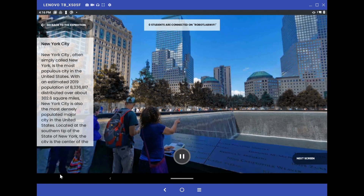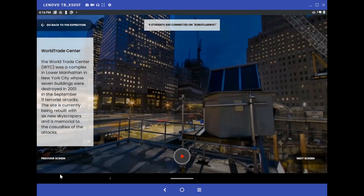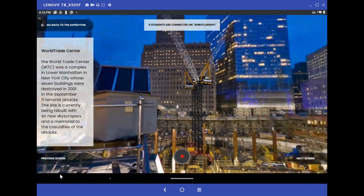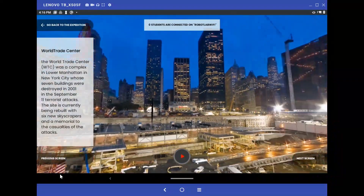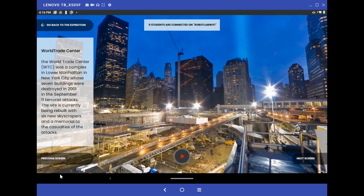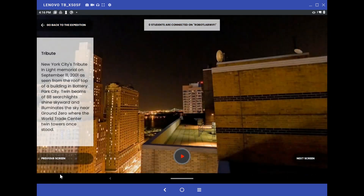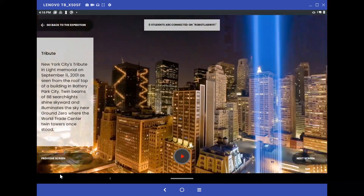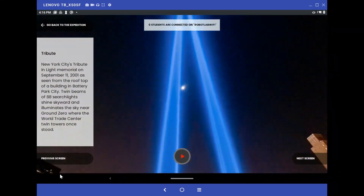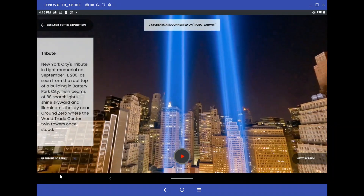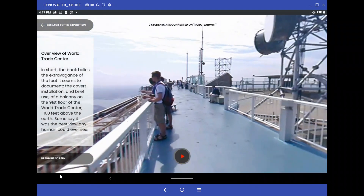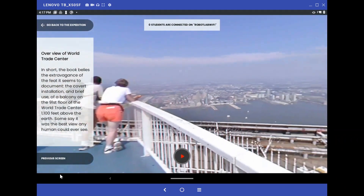Once we're done with this scene, we can hit 'Next Screen' and it'll open up the next screen, which is the construction of the memorial. Again, we can look around and see what the students will see — this will automatically transfer to their goggles once they're connected. Once we're done with this scene, we hit 'Next Screen' and we go to the third one. This here is the tribute, where we have a nice cool glow-in-the-dark tower simulation. We go to next screen, and this is actually a view from the top of the towers, which unfortunately no one will ever see again — so this is a good way to share that with your students.